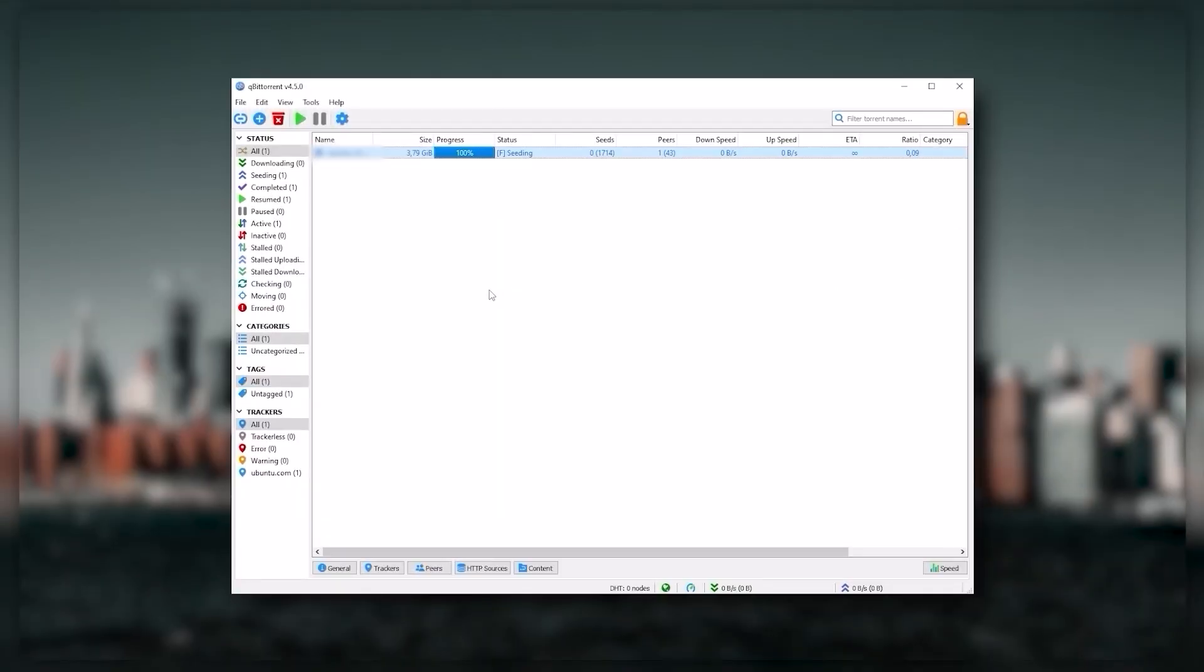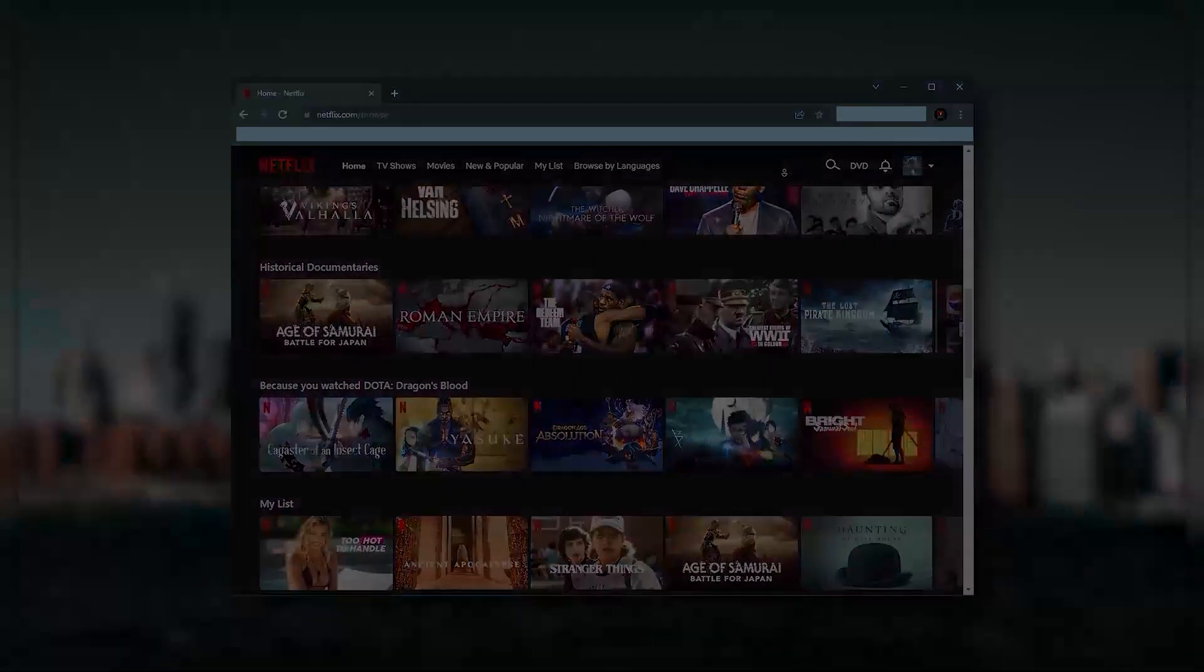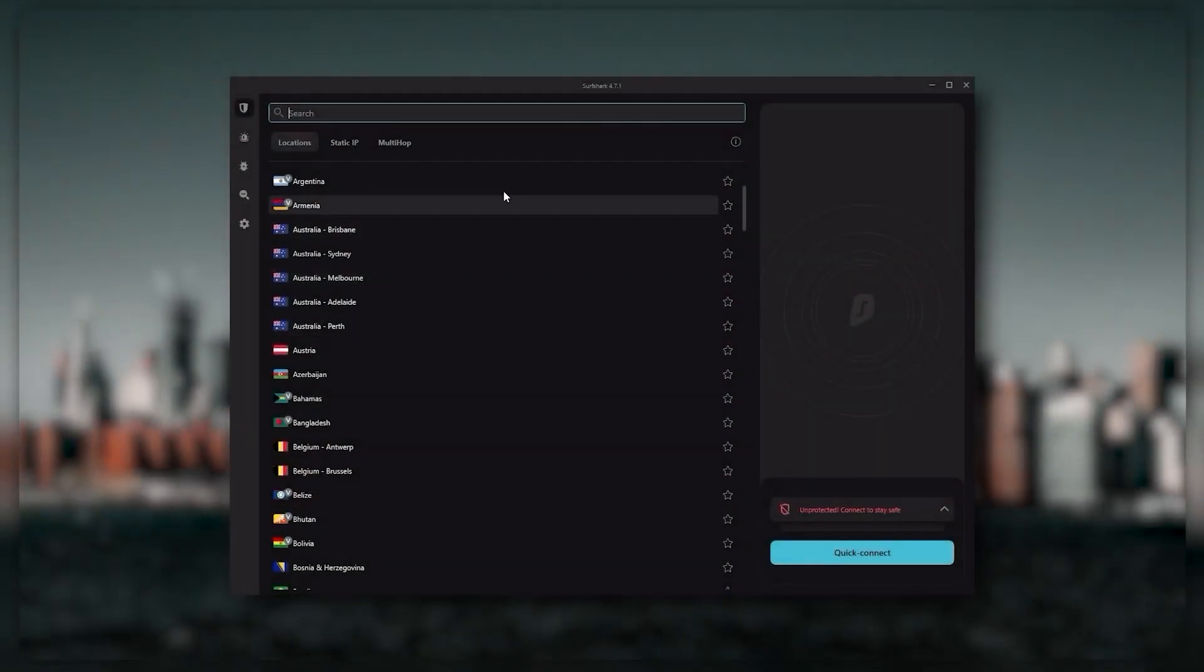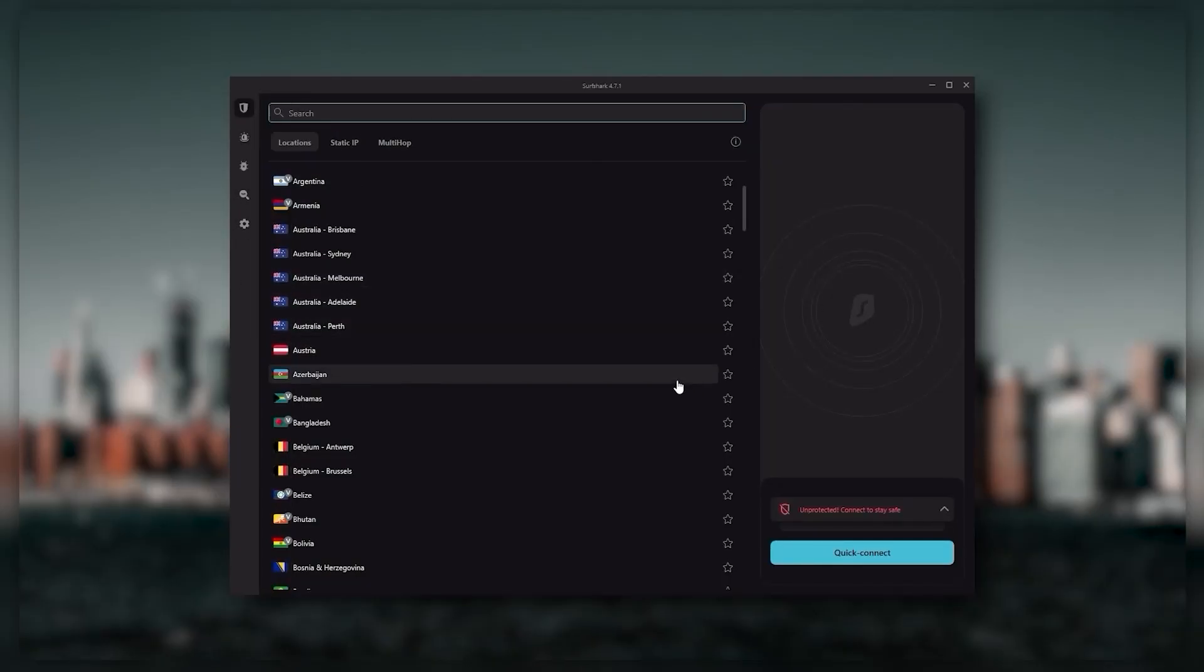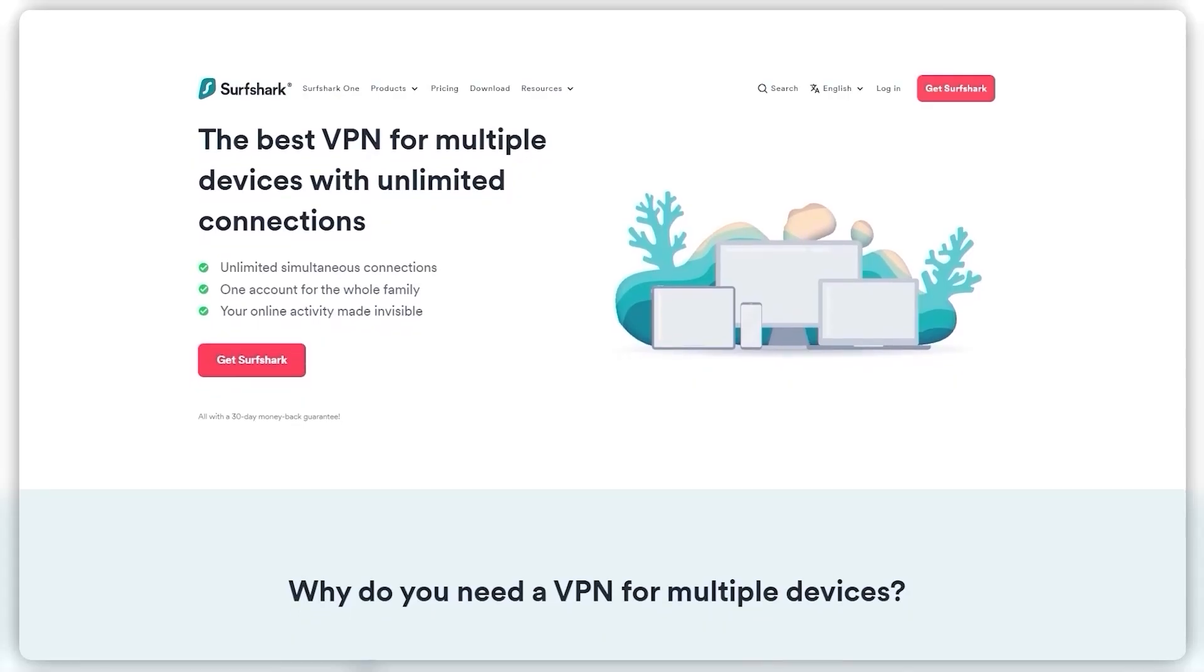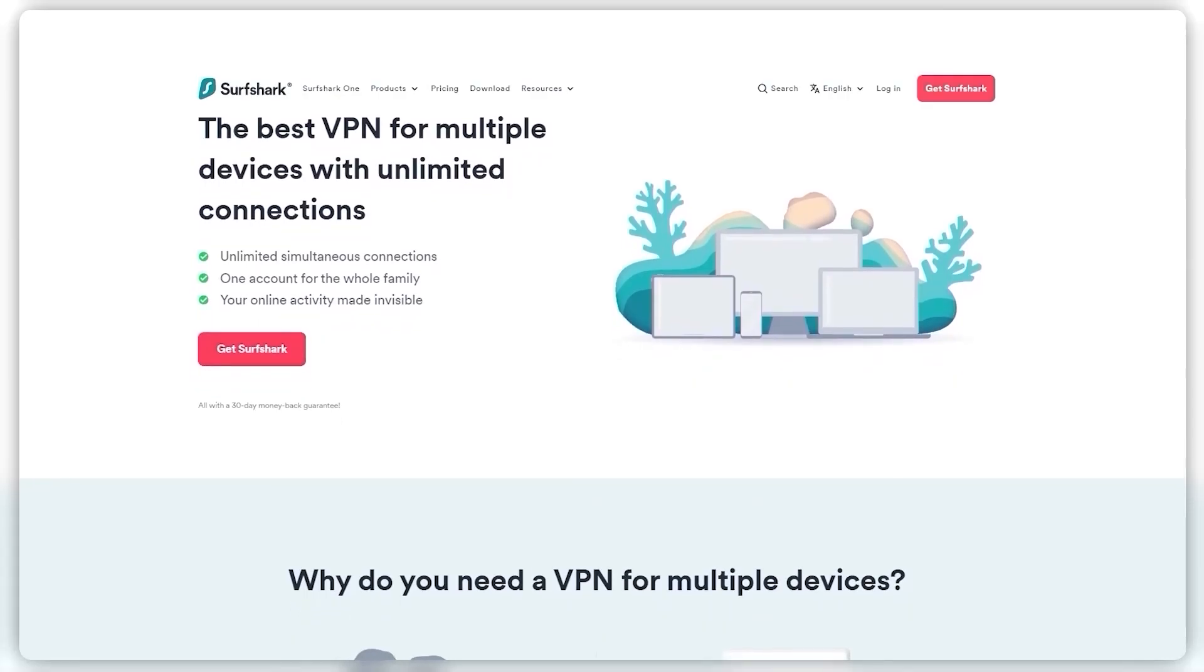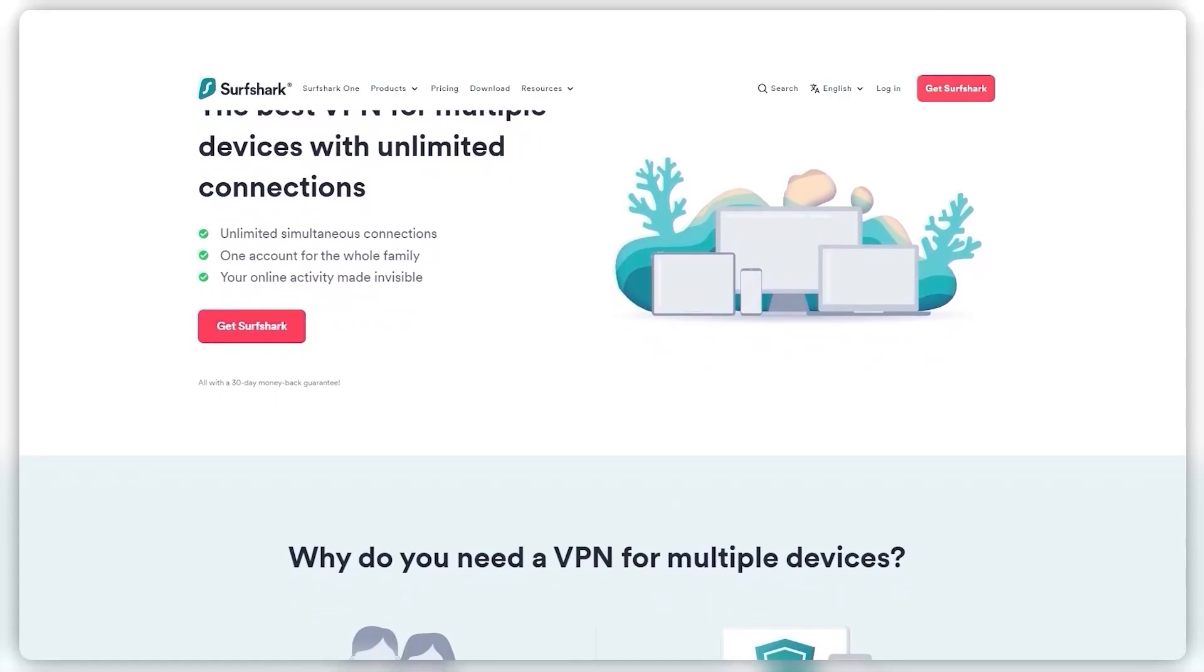And Surfshark is truly the best budget VPN that gets the job done without sacrificing any of the necessary security features that you usually get with more expensive VPNs. And as an added bonus you get to share it around with as many of your friends and family as you would like which is a great plus.